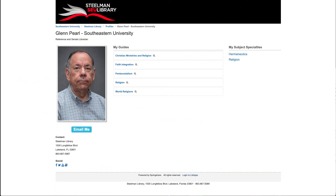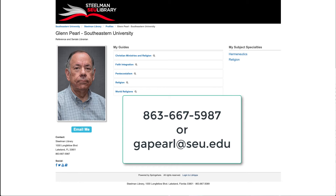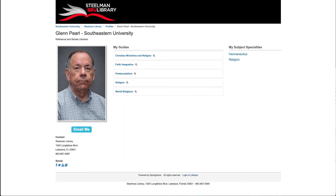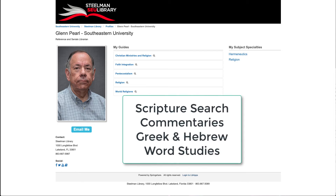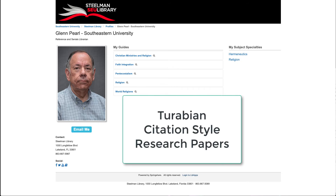Glenn Pearl is our religion librarian. He can be contacted by email or phone. When you have religion questions about your hermeneutics assignments, commentaries, or word studies, Glenn Pearl will be able to assist you. He's also very adept at citation styles and helping you format your papers.